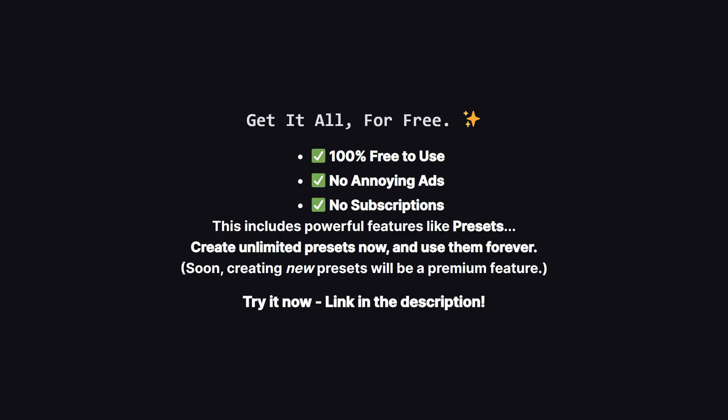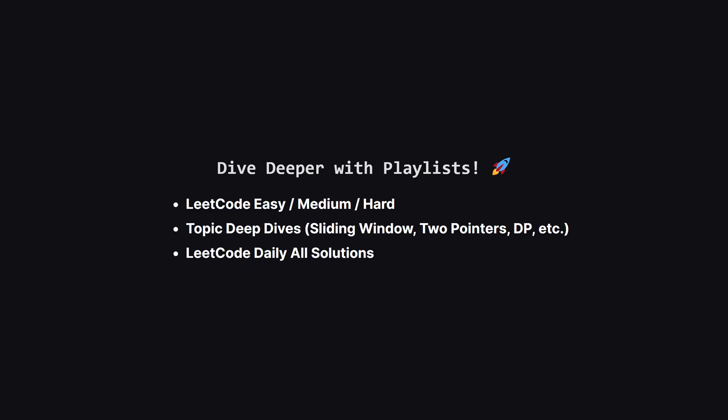Now down the road creating new presets will likely become part of a premium plan to help support the channel. But, and this is the important part, any presets you create now, while it's all free, are yours to keep and use forever. So it's the perfect time to check it out on the web, play with all the features, and build out your perfect setup at no cost.